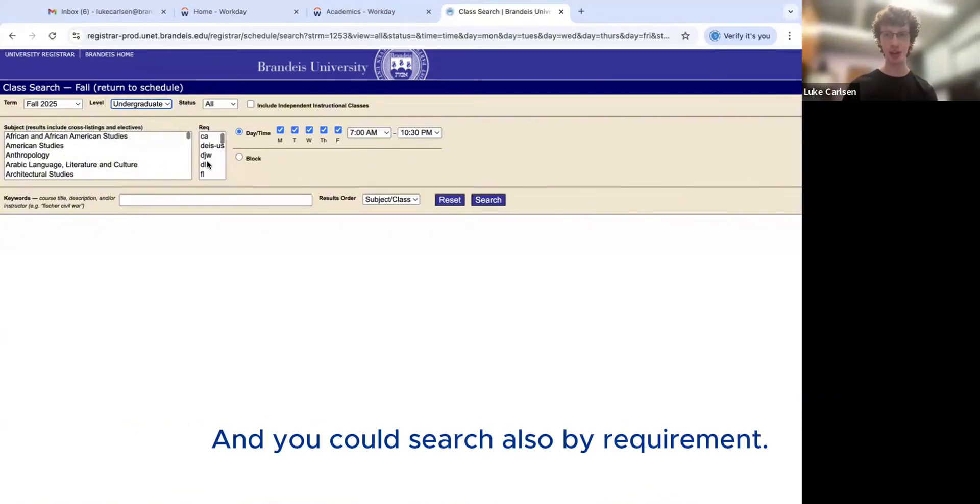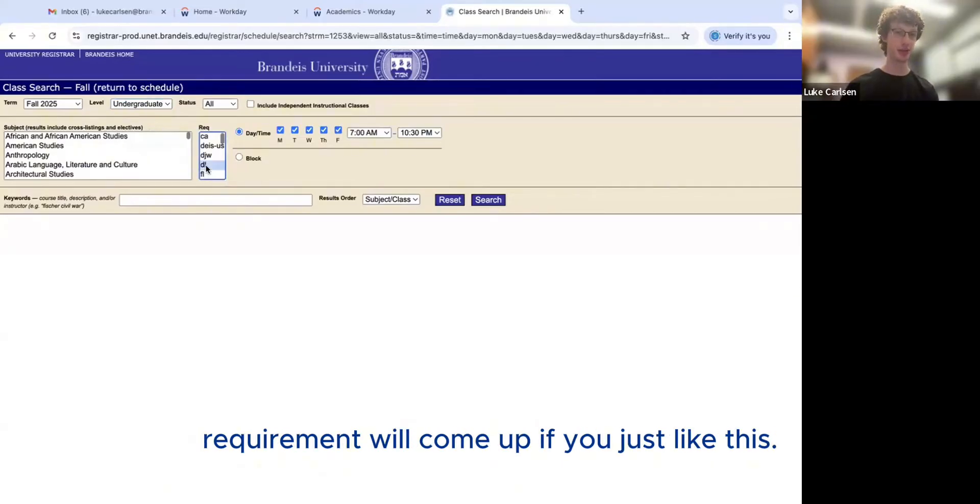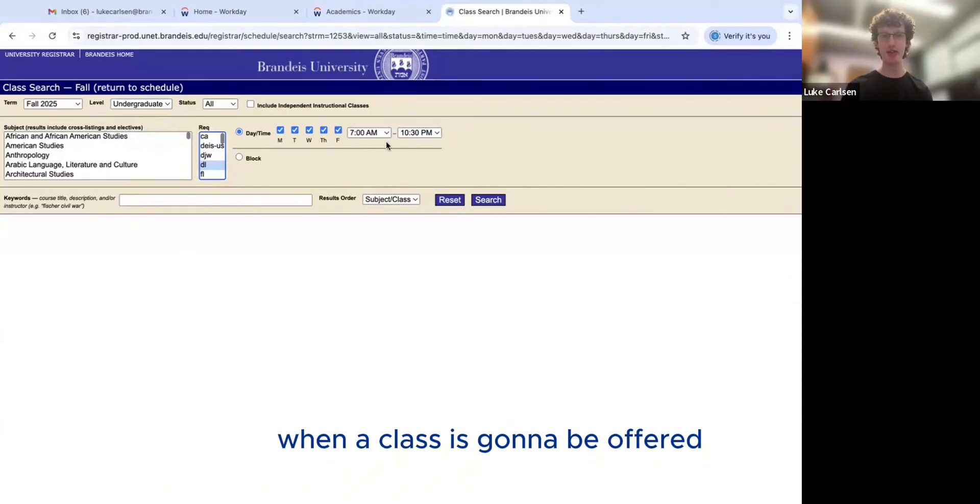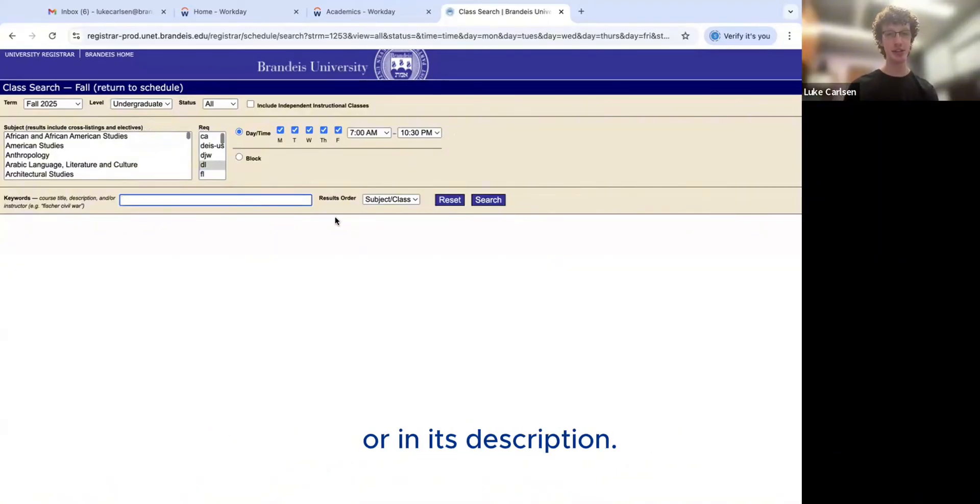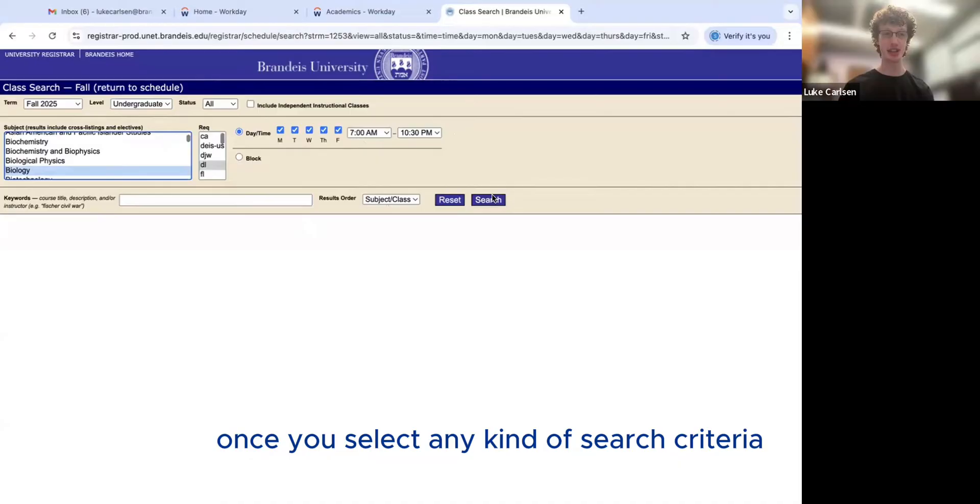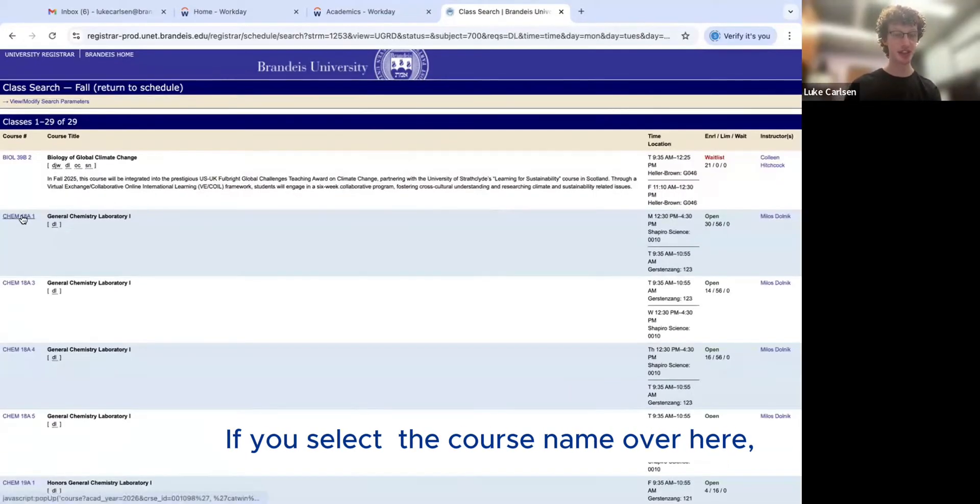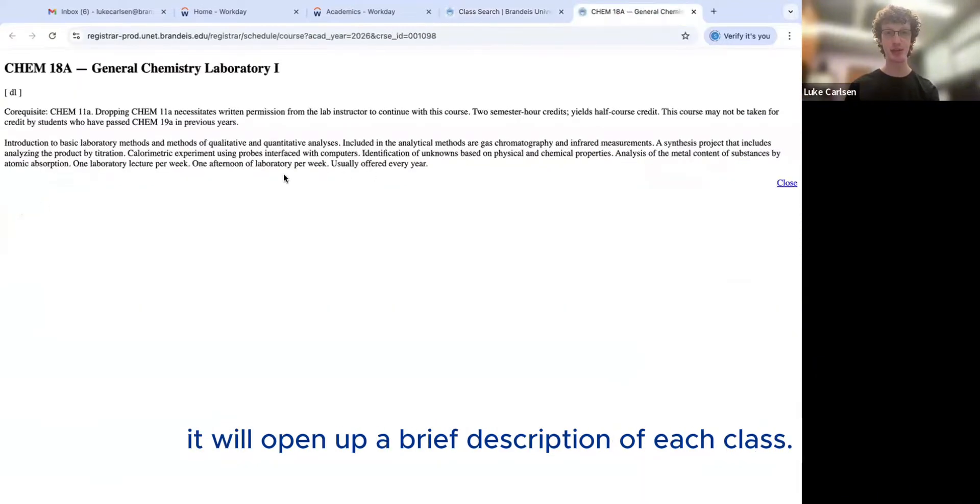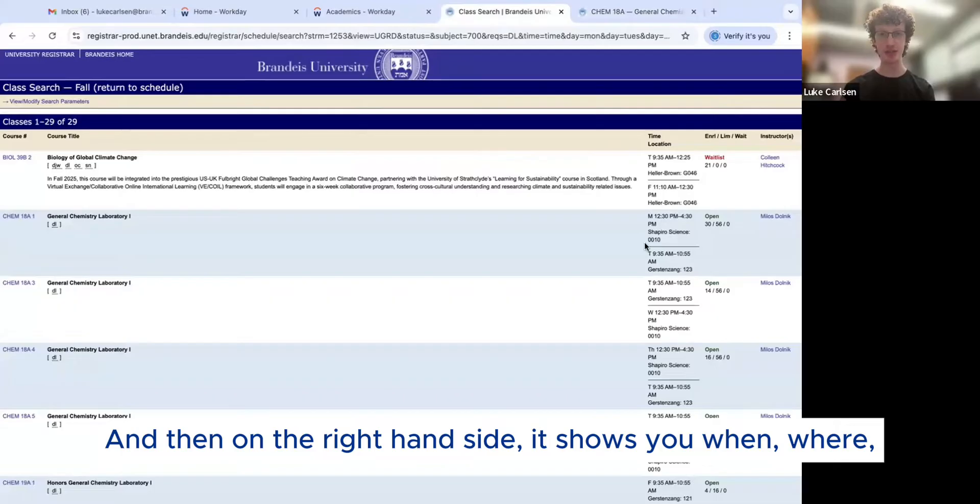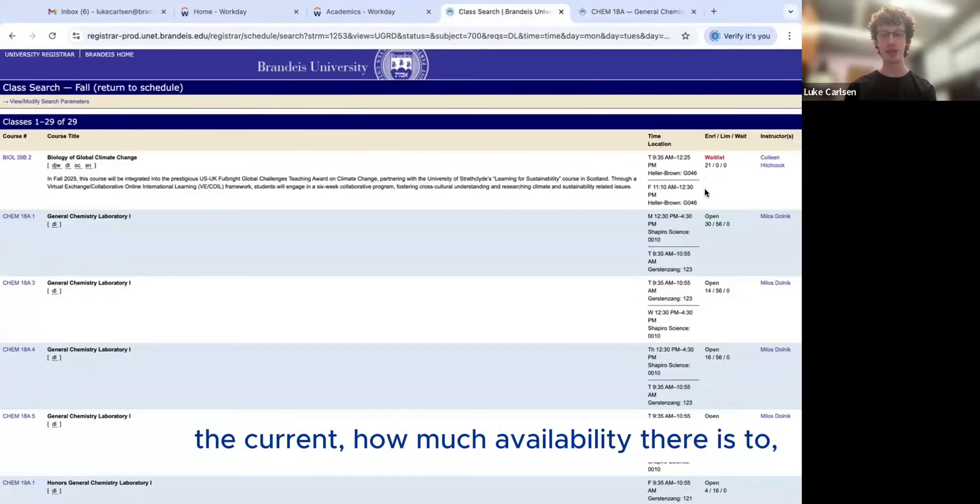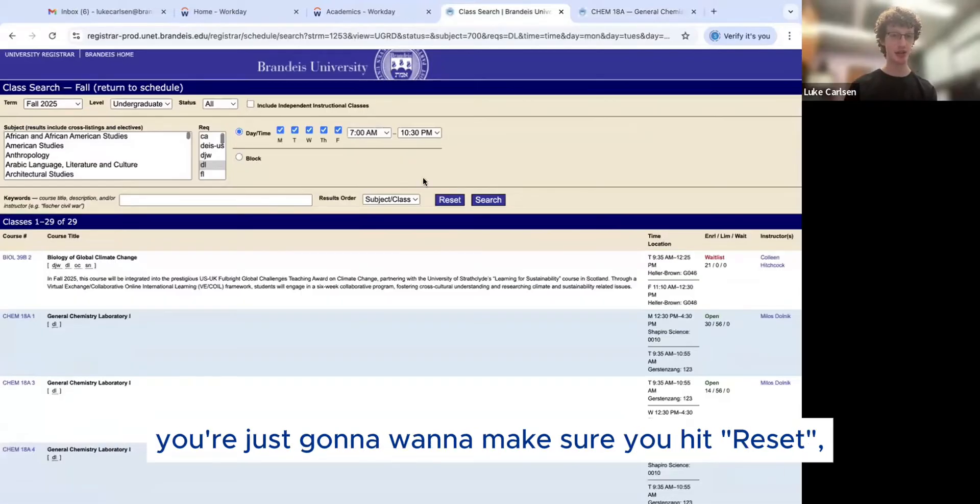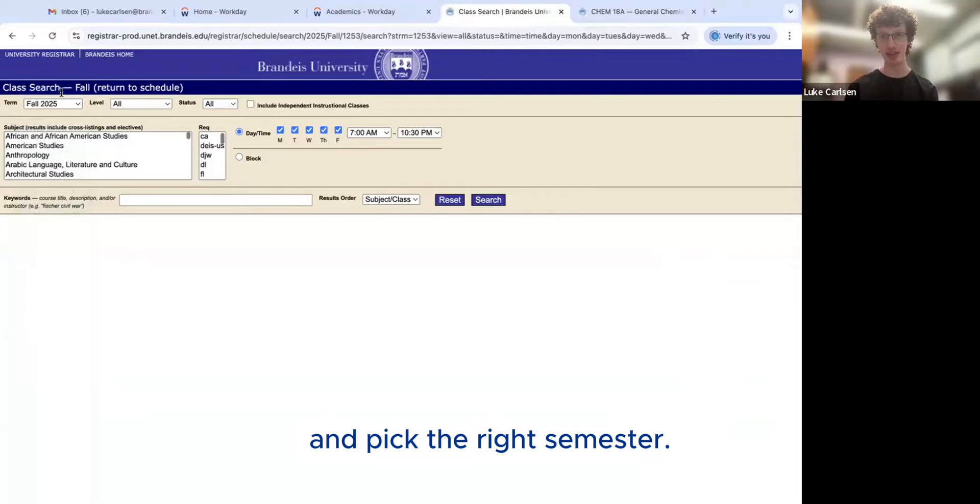And then subject is like department. And you could search also by requirement. So classes that satisfy the digital literacy requirement will come up if you search just like this. And also search by when a class is going to be offered, if you know that you have a time that you need to fill, as well as by class keyword, which could be anything that a class would be named or in its description. Once you select, we'll pick biology, for example. Once you select any kind of search criteria and hit search, it'll bring up all the options. If you select the course name over here, it'll open up a brief description of each class. And then on the right hand side, it shows you when, where each class is, who it's taught by, as well as the current availability there is to take that class. And then anytime you go back to the search up here, you're just going to want to make sure you hit reset if you want to look for something new and pick the right semester.